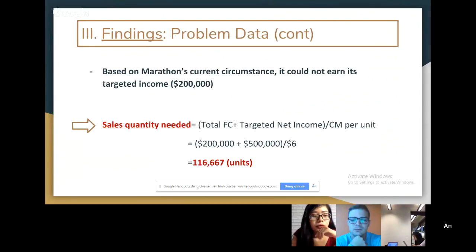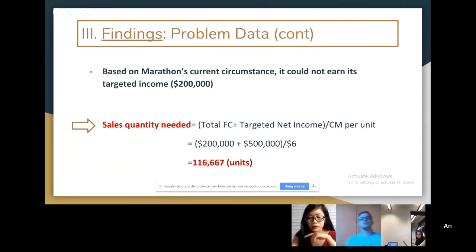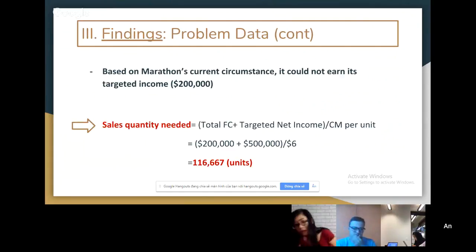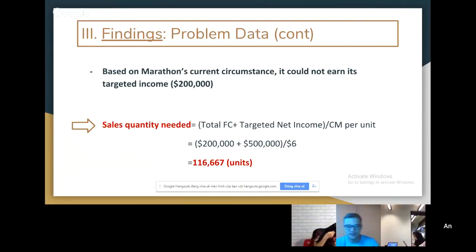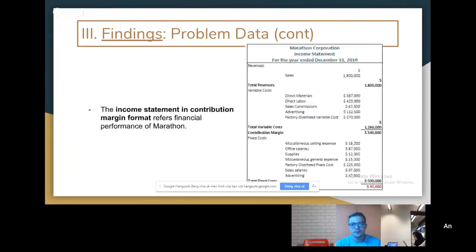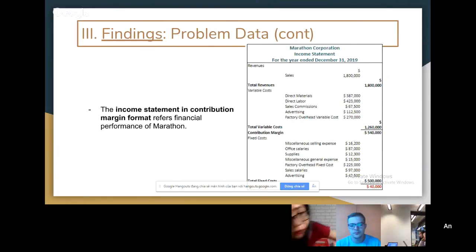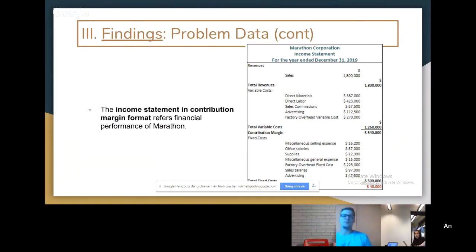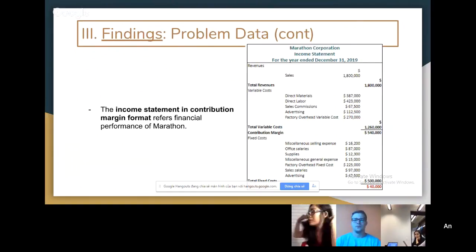The company asked if they have reached the $200,000 target income in the financial year. According to the Marathon circumstances, the quantity needed to be sold is 116,667 units to achieve the target income. As you can see in the income statements — this is a contribution margin income statement — the variable cost and fixed cost are shown separately. This separate listing shows our contribution margin, which covers our fixed cost and gives us the net profit.